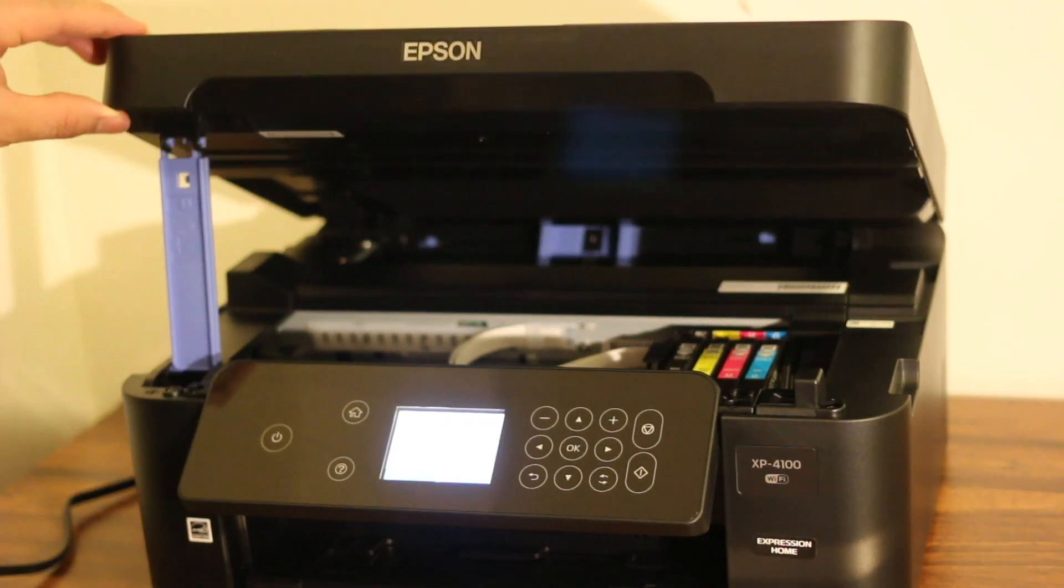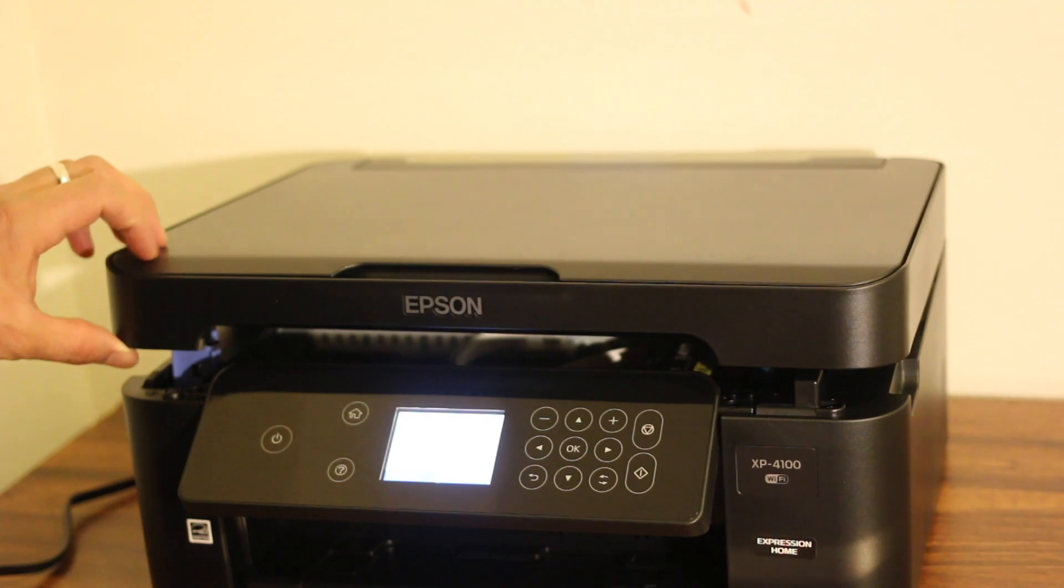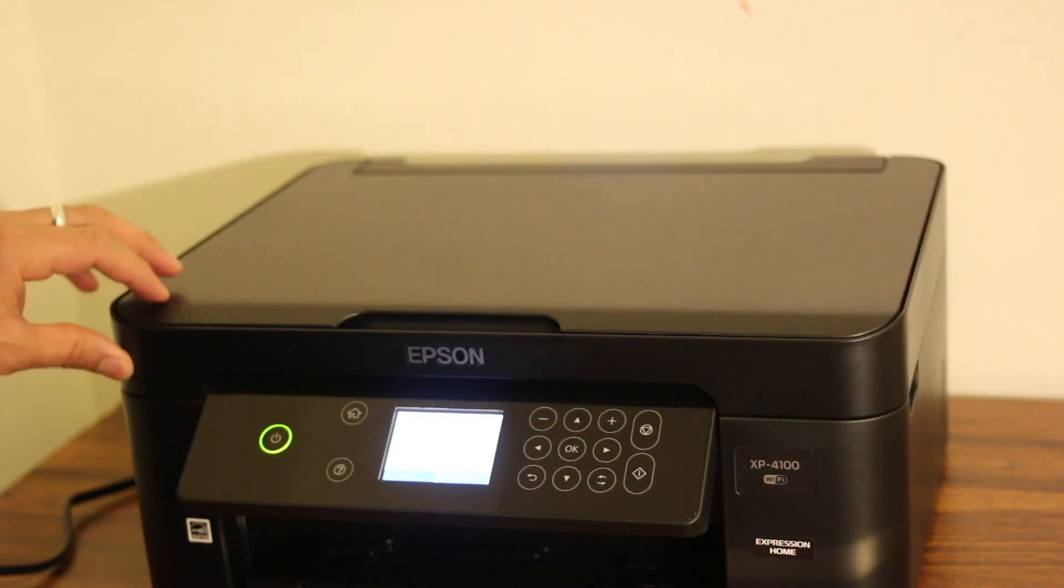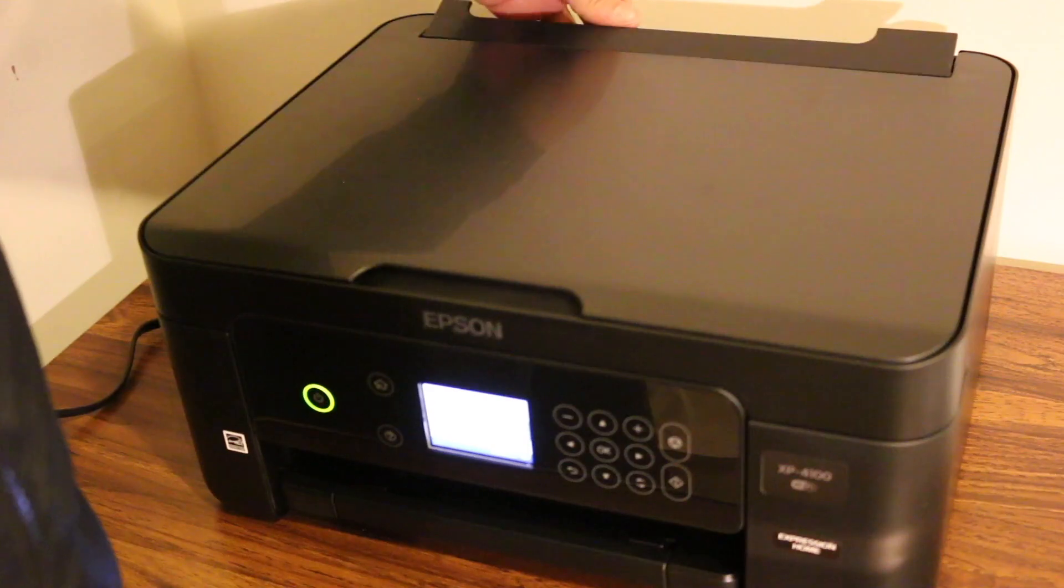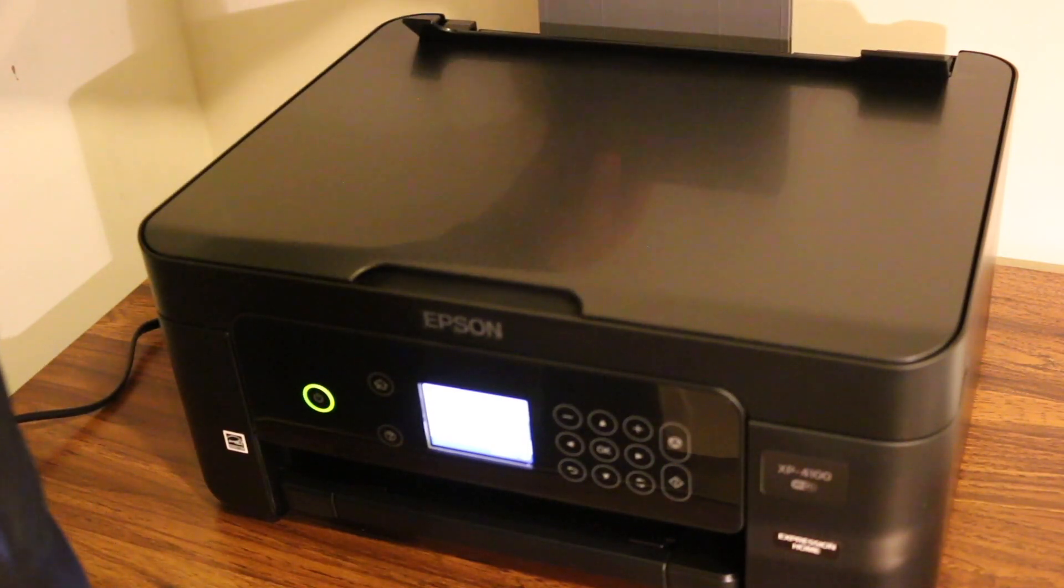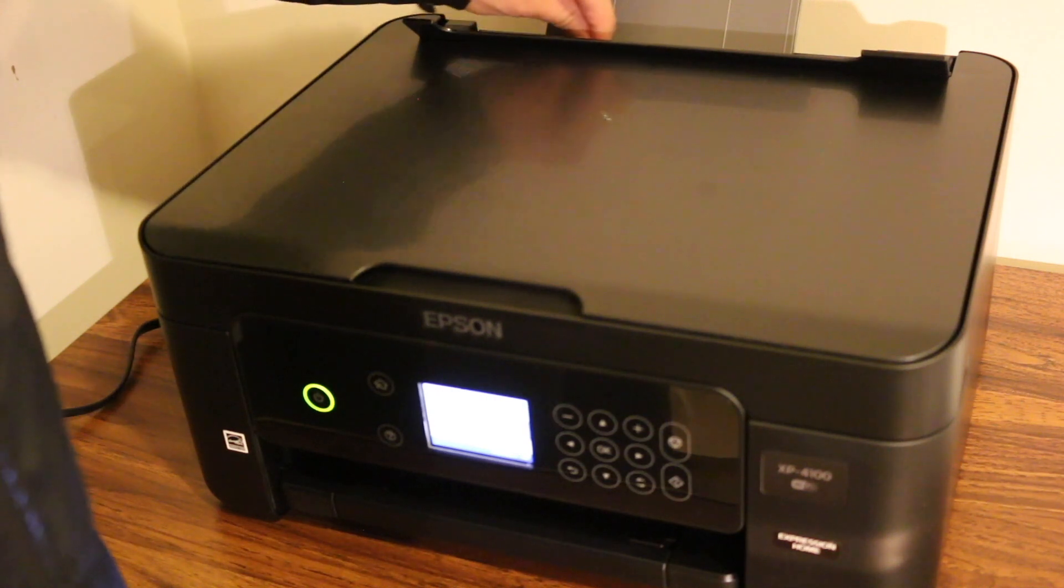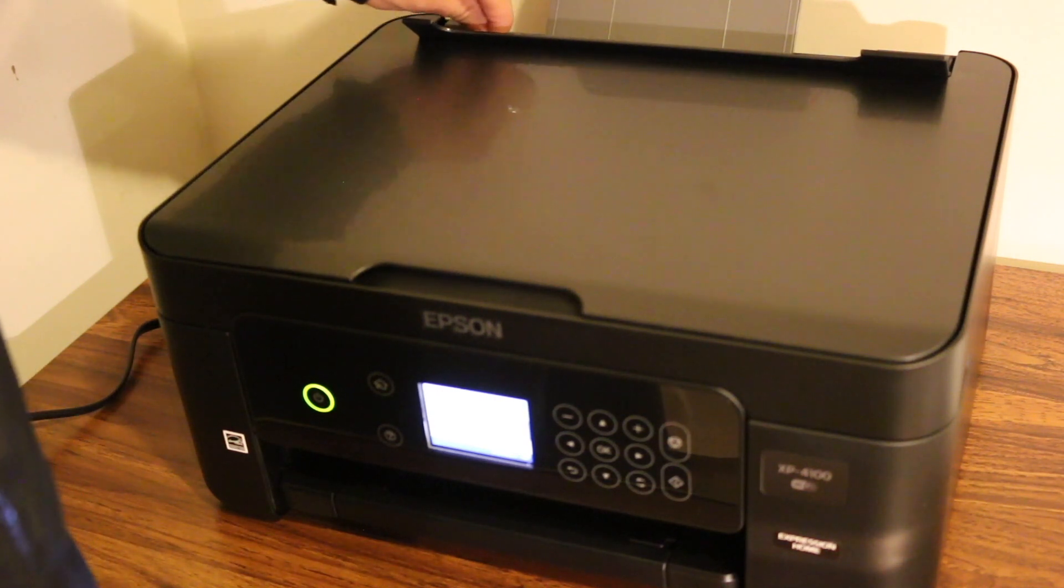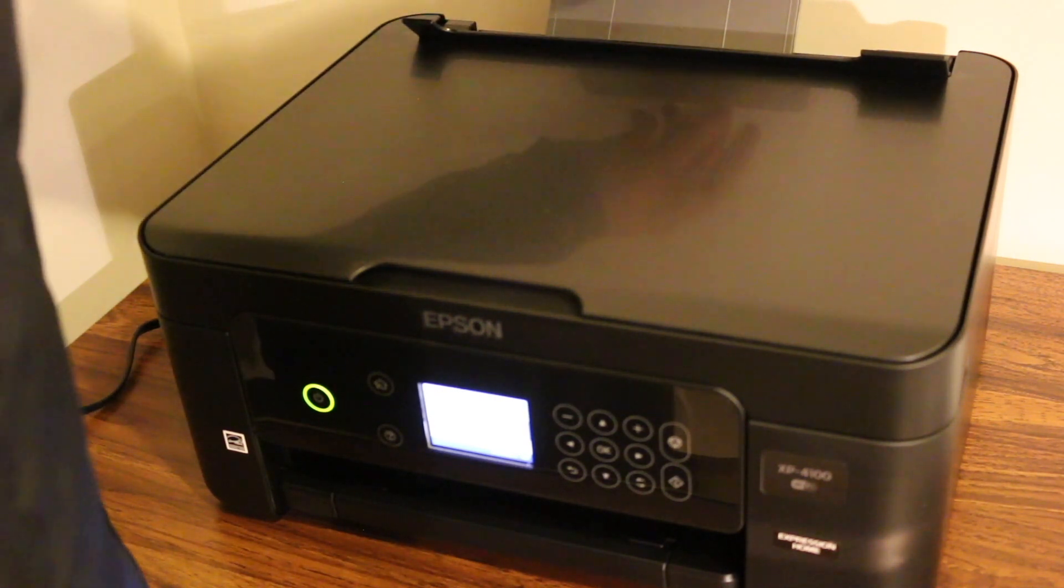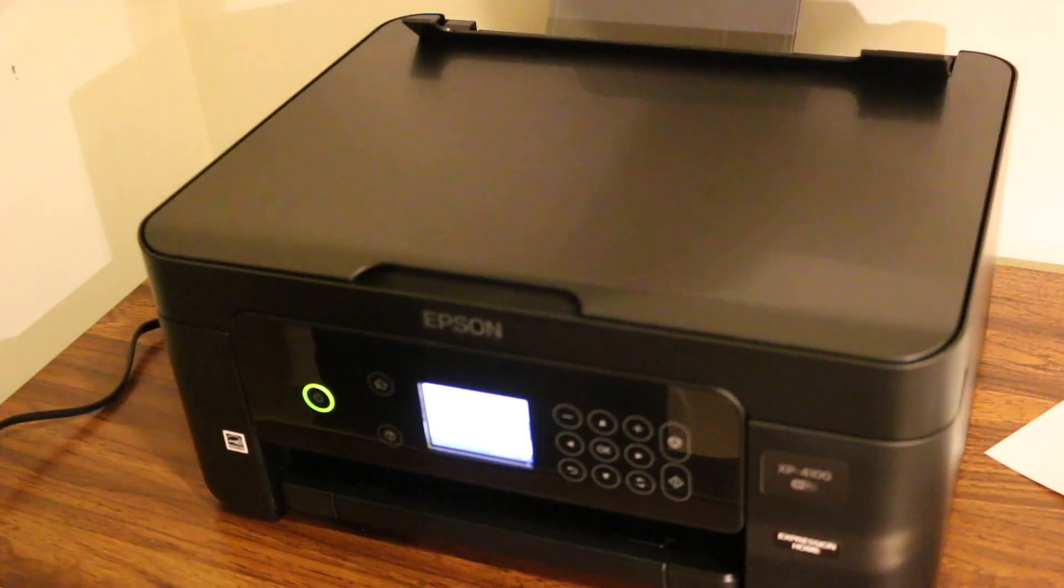Once we have done it, we just close the top shelf that we can see here. And here we can adjust the size and we can insert the page here. I'll show you that. Place it here.